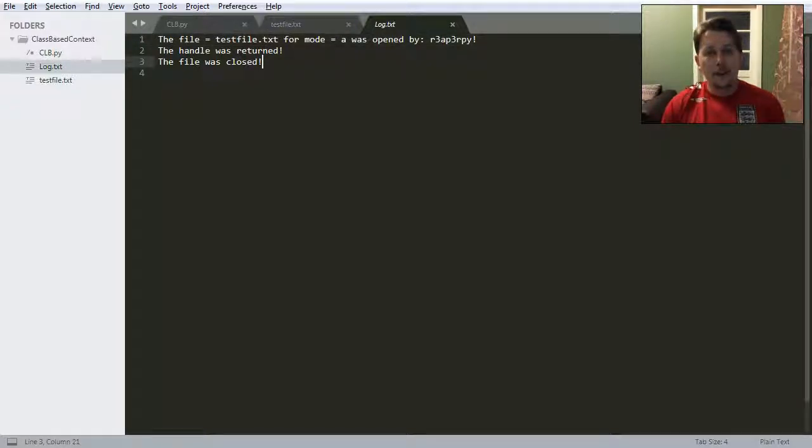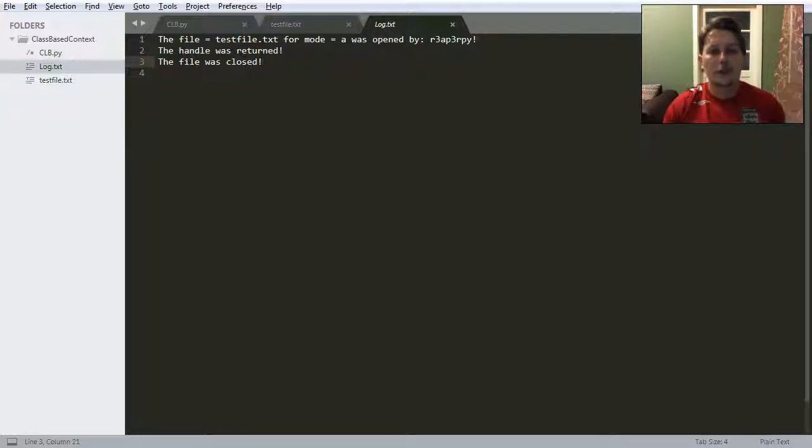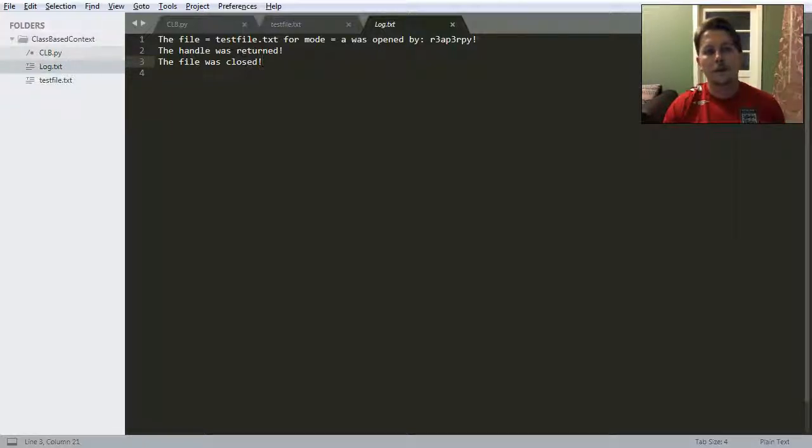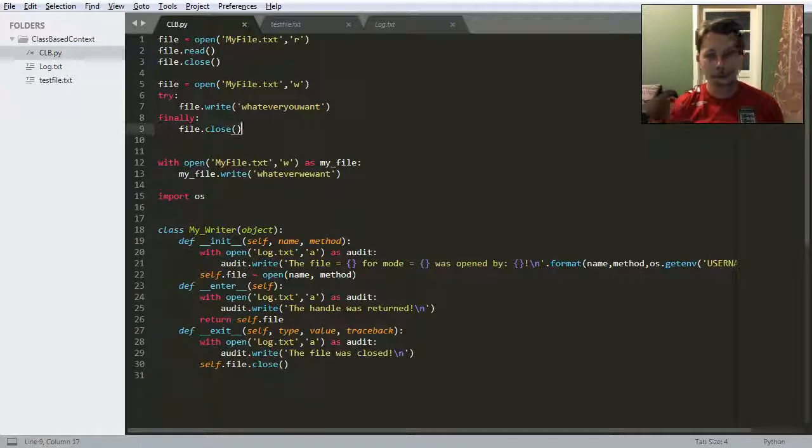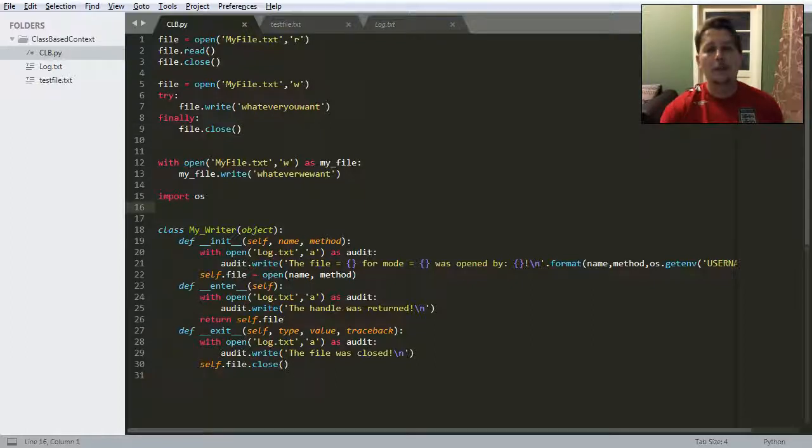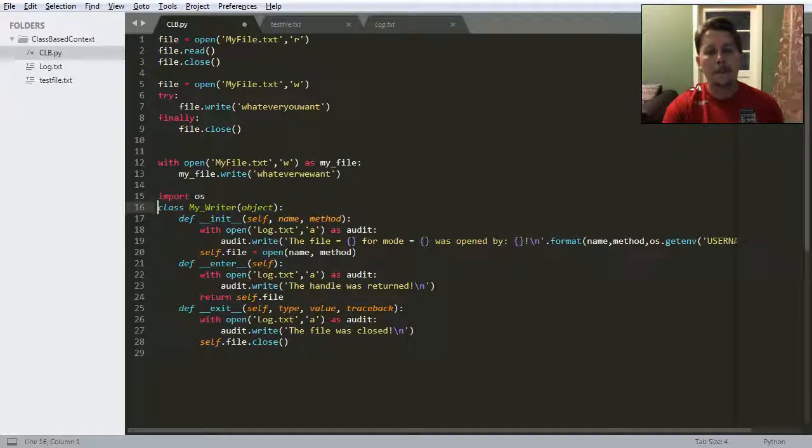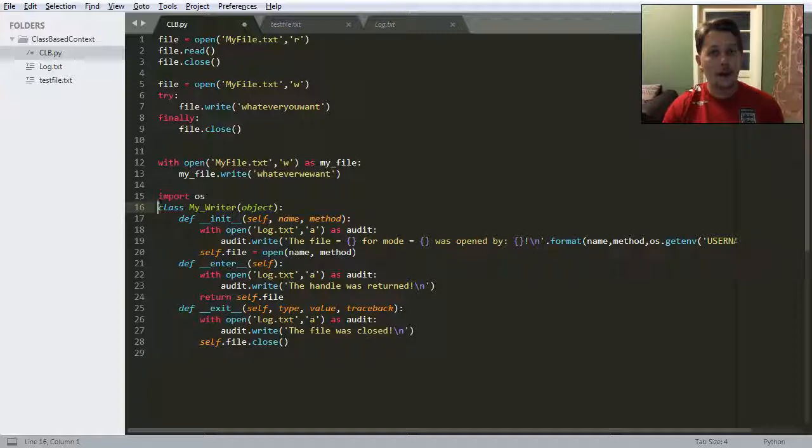So this is a pretty good example how you can write your own class based custom context manager. And this is also a powerful concept. If you like this video, give it a thumbs up and subscribe for more. Thank you for watching. Bye.